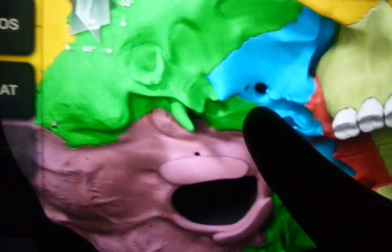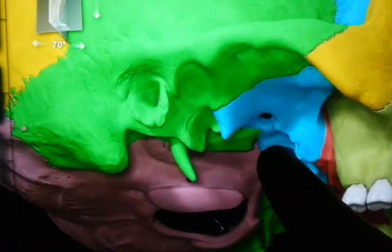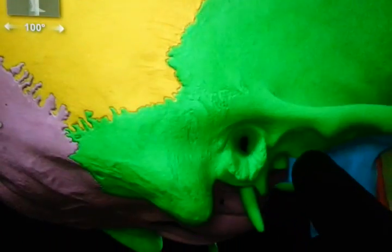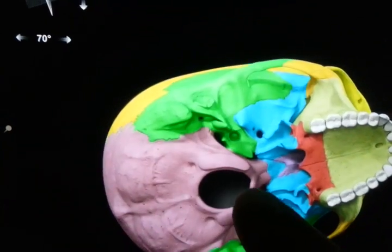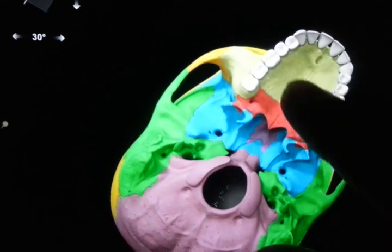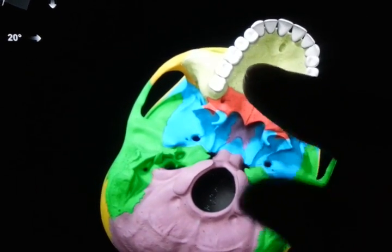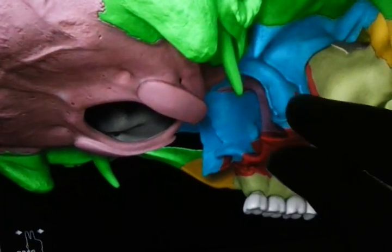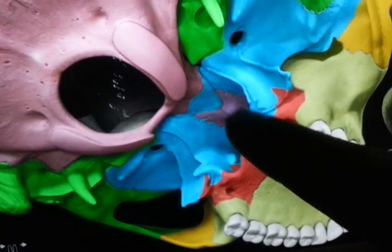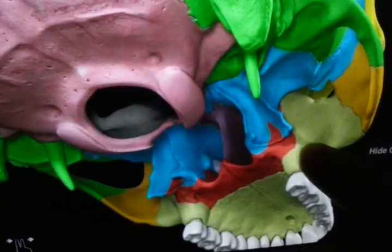Now you may see the fine structures. This is the external auditory meatus, this is the styloid process, these are the condyles, and this is the foramen magnum. Let me take you deeper — you can see that this is the vomer part.